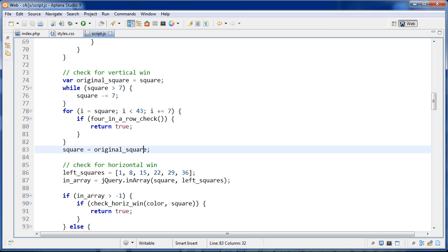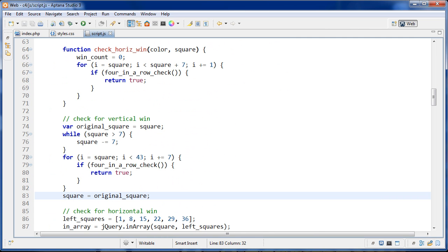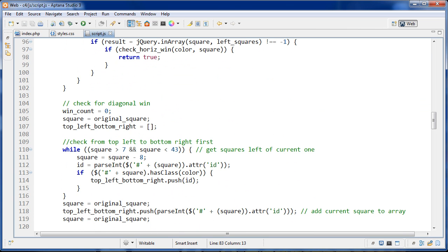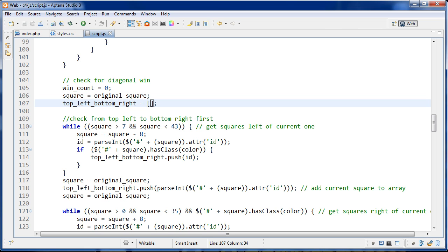Because in each check we're manipulating what the square is, I reset it to what it originally was when it was passed in each time. Then square gets manipulated, and before we check for each win direction, we reset square's value. We then create an array variable — top-left-bottom-right — which is going to be an array of the squares from the top left to the bottom right. So if a chip is found with the class of, say, red chip, we look at it and it will make more sense in context.